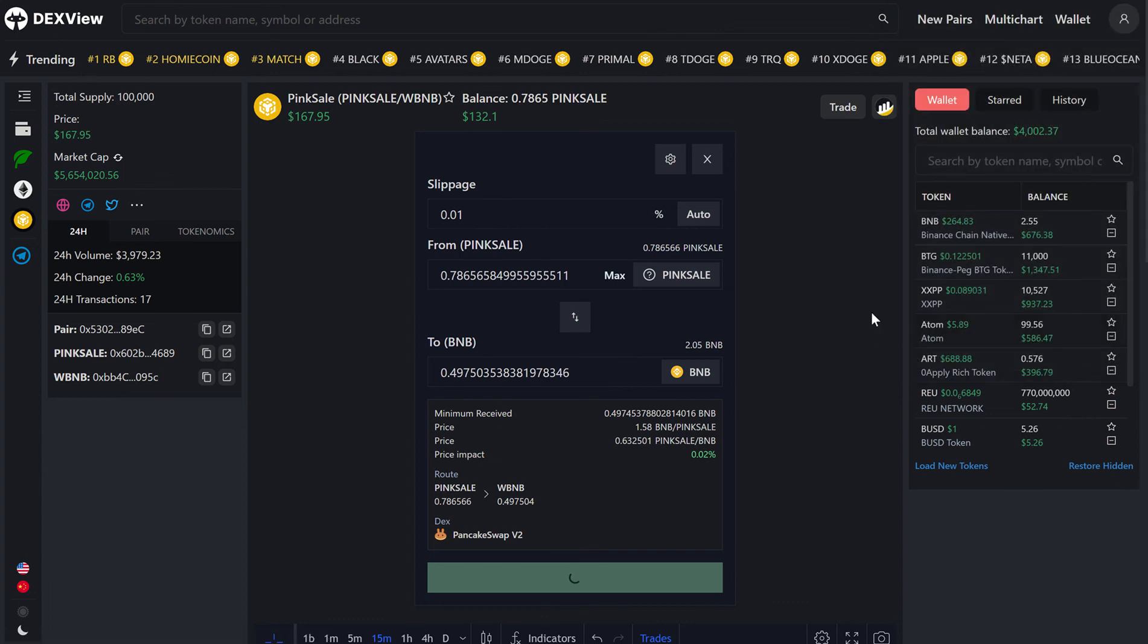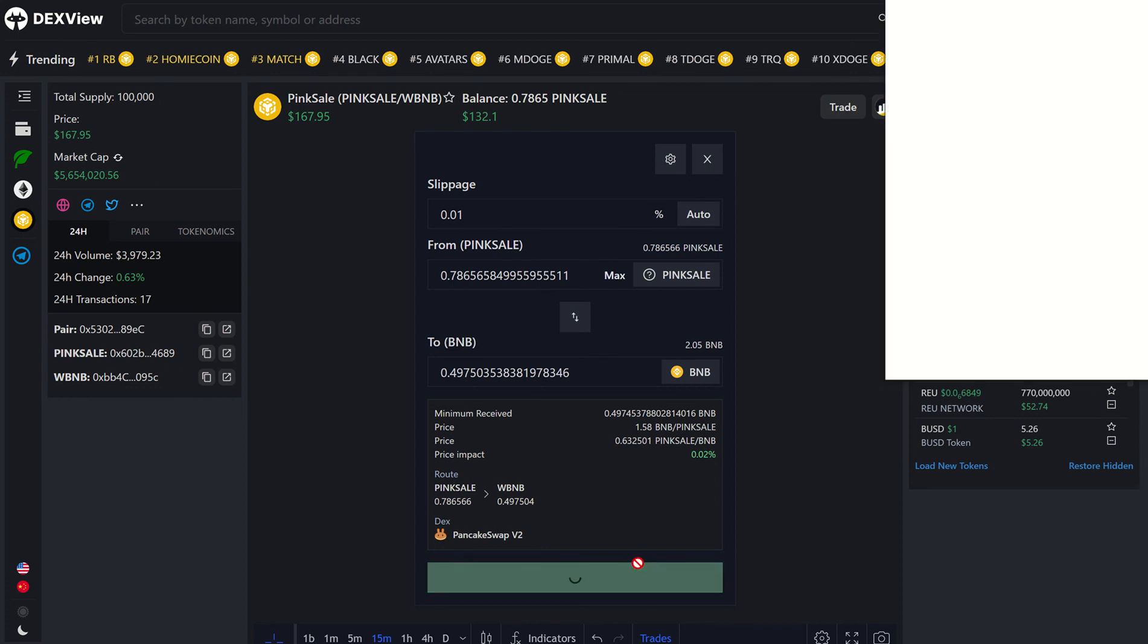Because it is our first time selling the token, you will always need to grant permission to sell, and now we can successfully swap the token from Pink Sale to BNB.